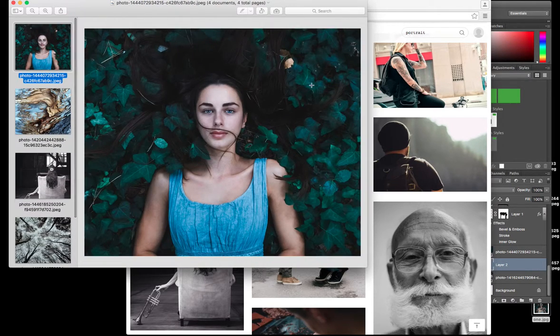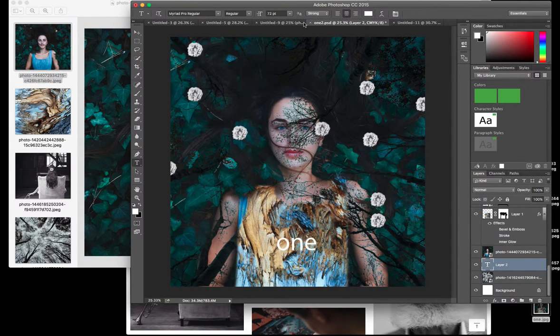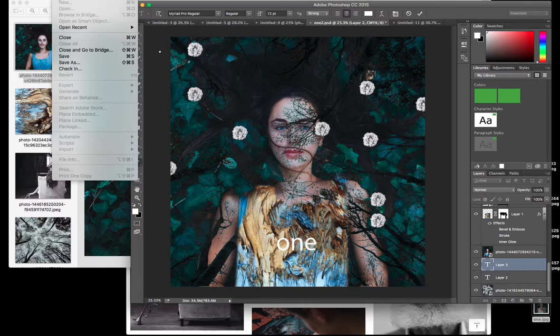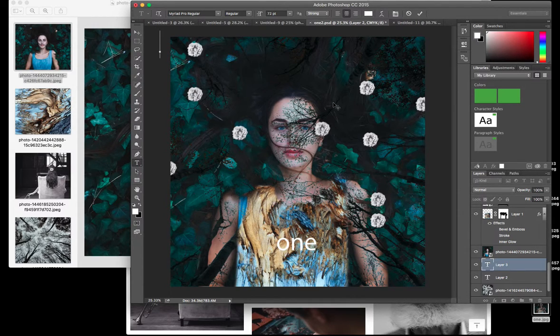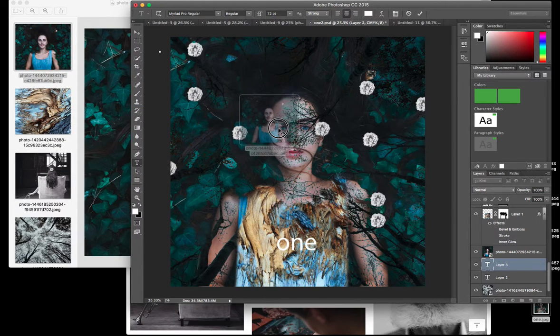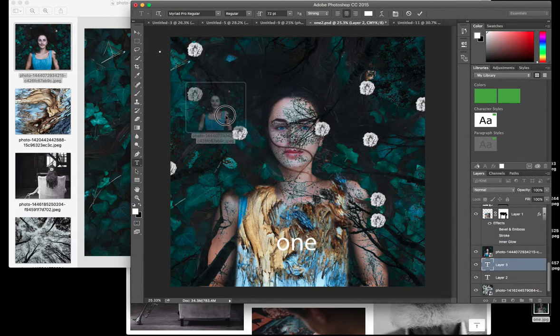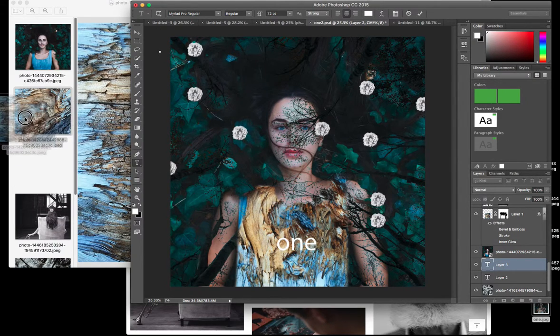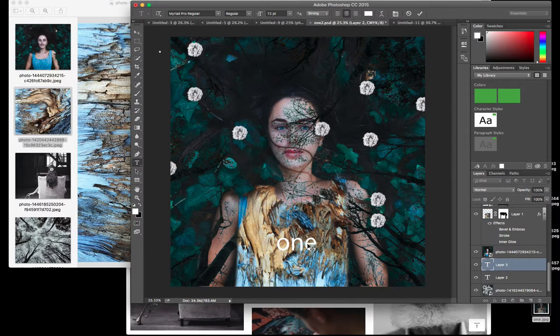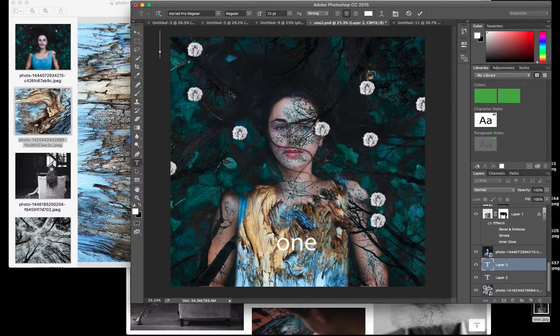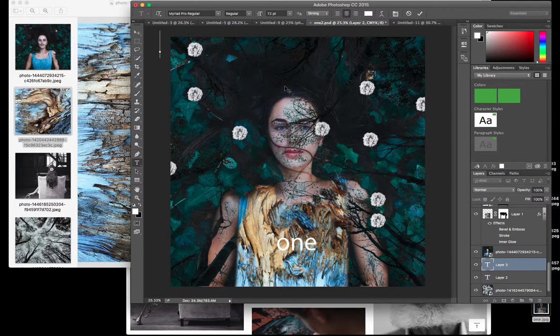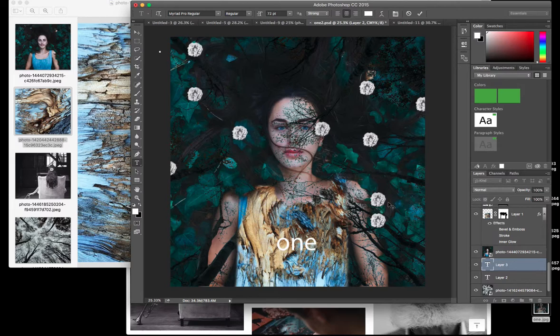So I started by creating a new document, 10 inches by 10 inches, and dragged this image over as my base layer. Then I started with the bark and put that on top. So I used that as kind of a play on her dress, as if she's kind of a tree, because the first thing that struck me about this image was the way her hair is just laid out sort of like branches and all the ivy surrounding her are like leaves on a tree. So I thought I could play around with that idea.